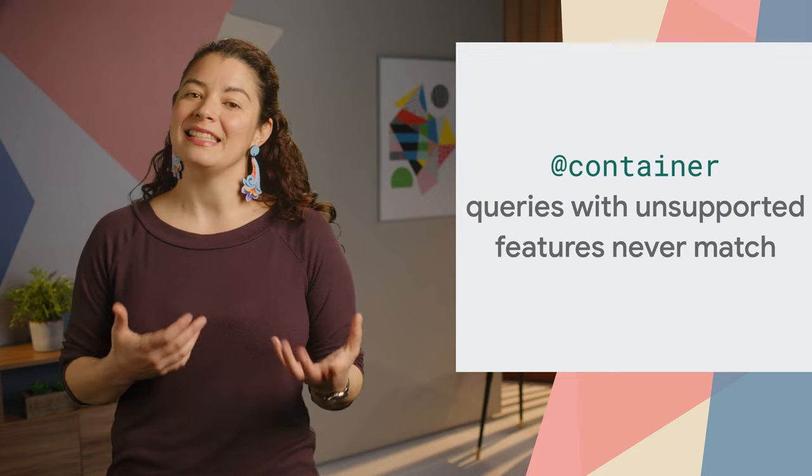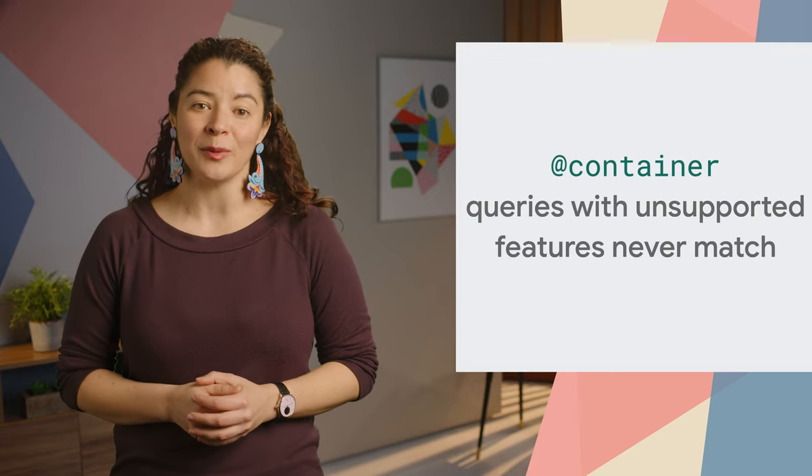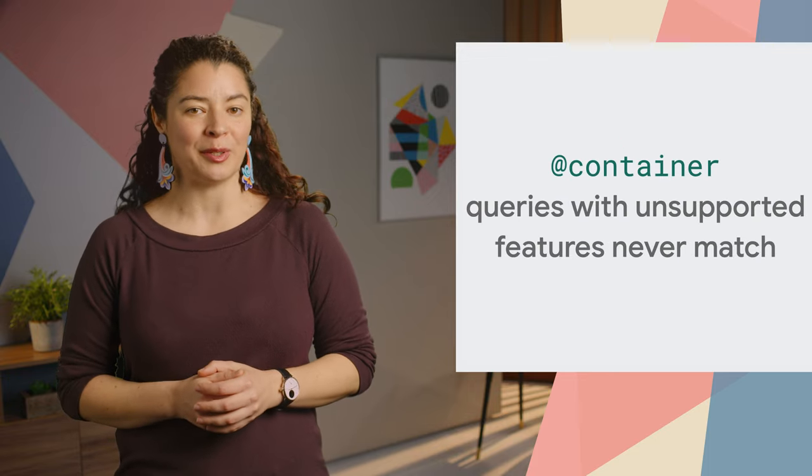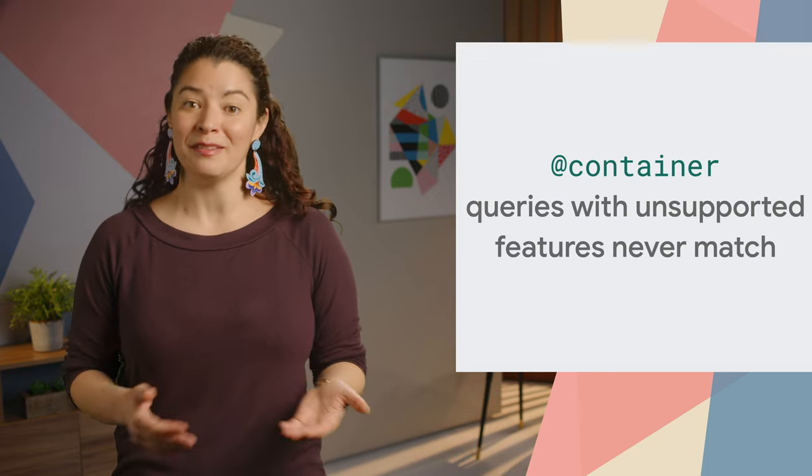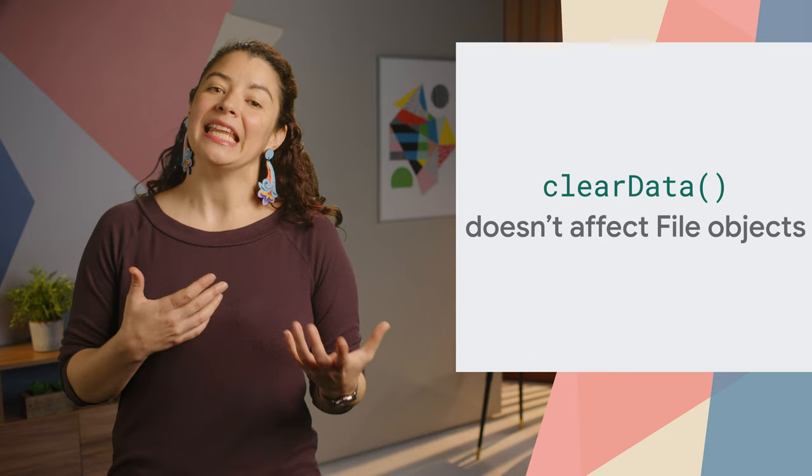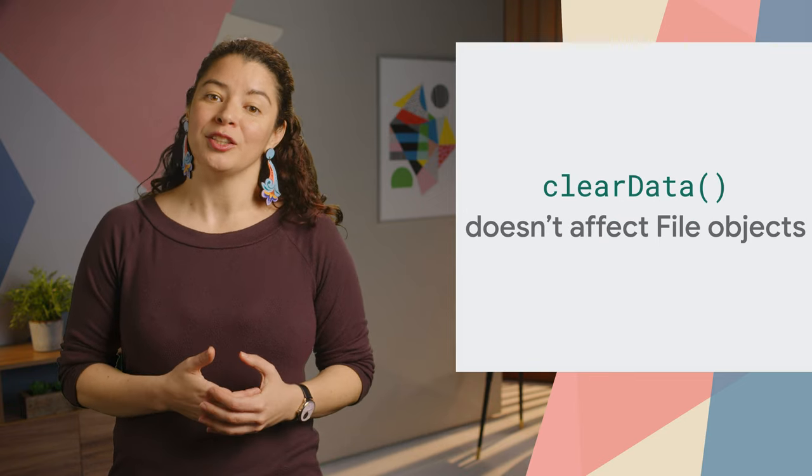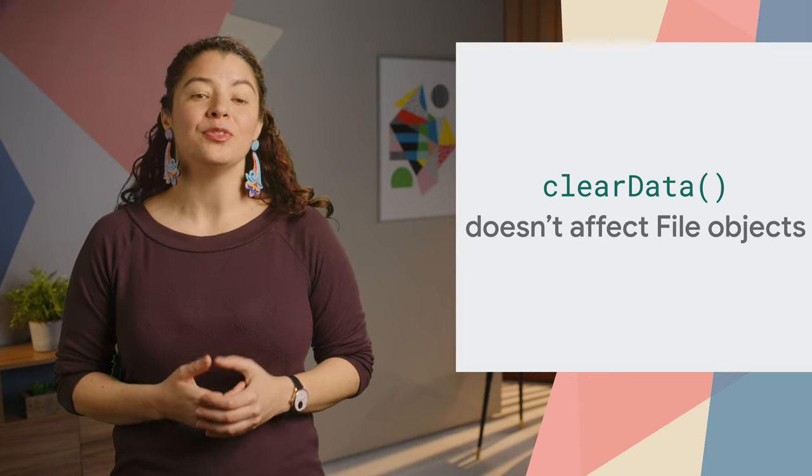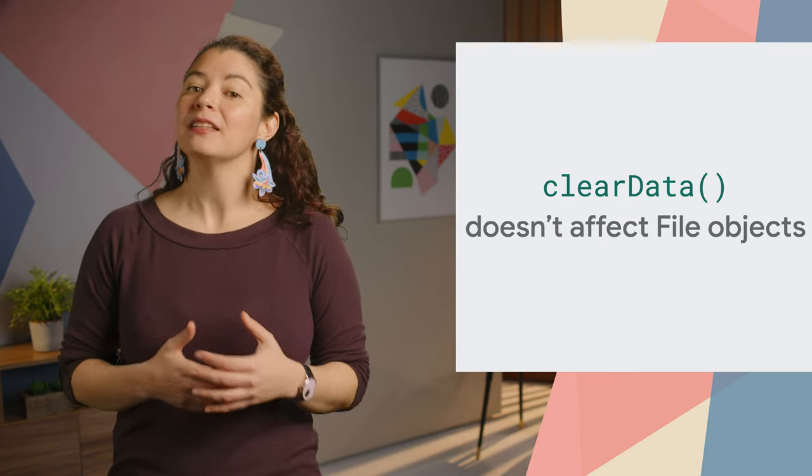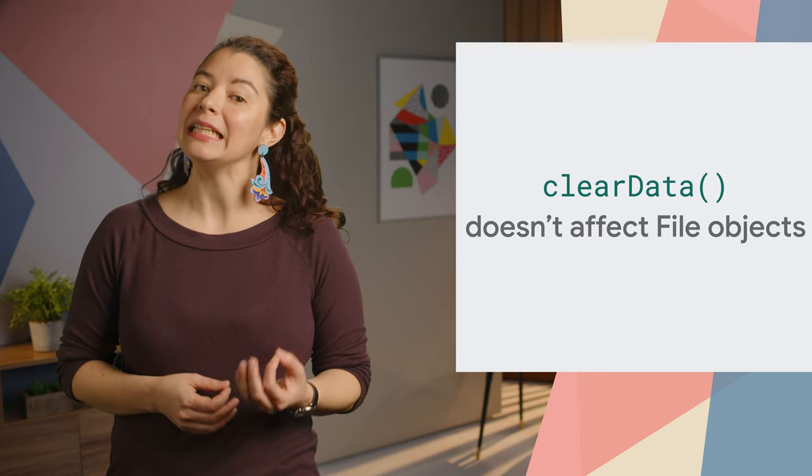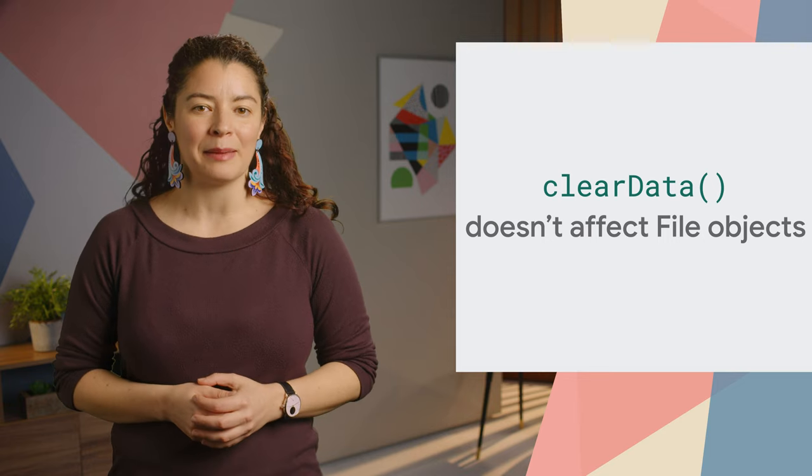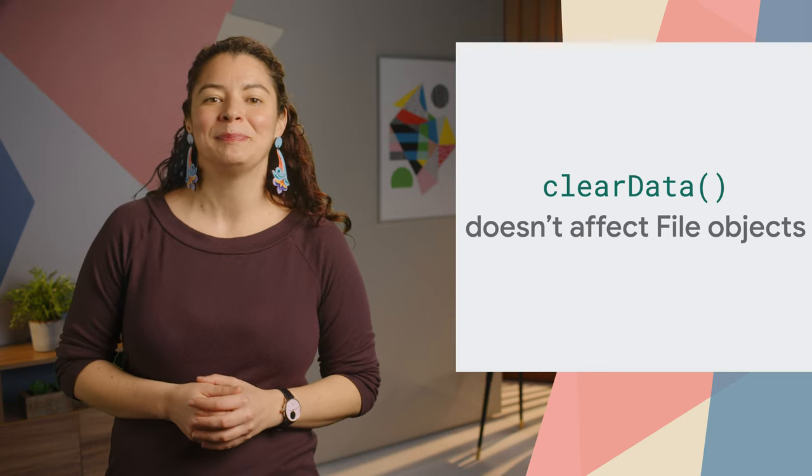And of course, there's plenty more. In CSS, container queries with unsupported features never match. DataTransfer.clearData does not affect file objects. It only deletes text type objects.